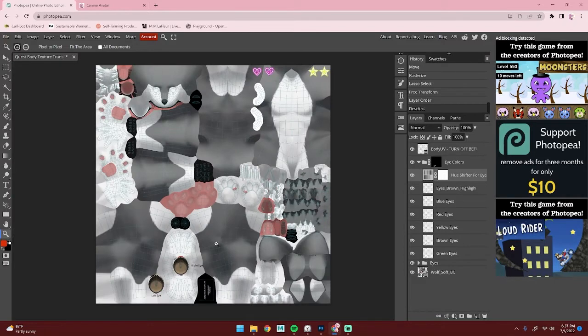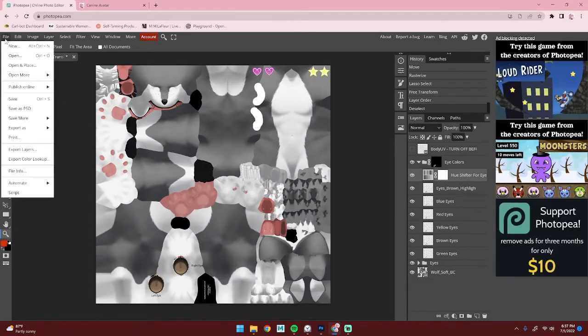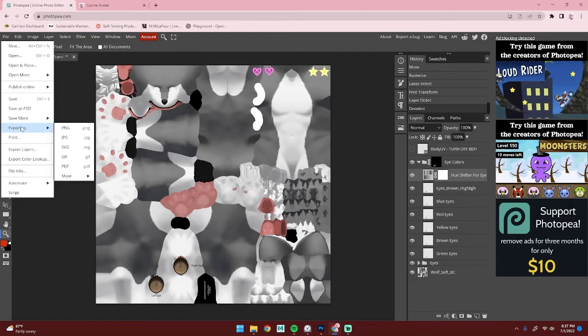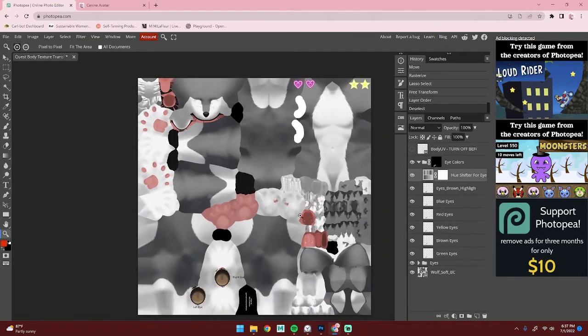Once you're all done editing the eyes, make sure you turn off this body UVs or you're going to end up with lines all over your avatar. Then hit File, Export As, and I like to select PNG. Once you save that, you can put this texture in Unity and you should be ready to go. Thank you so much for watching, and please let me know if you have any questions.